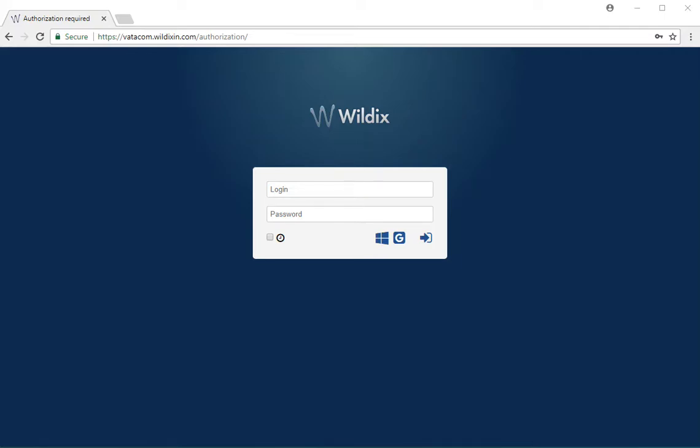Welcome to the Vedacom Wildix desktop collaboration demo. My name is Maria, and today we will be discussing first-time login.